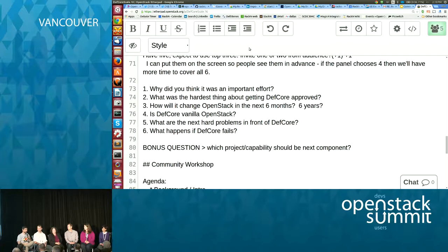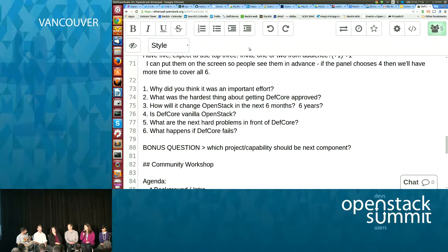RefStack is a community project used to collect the results from tests, then allow people to compare them and score them against the DefCore standards. So if you're interested in participating in DefCore and testing your cloud, RefStack makes that job easier. The second question is: what is the hardest thing about getting DefCore approved?